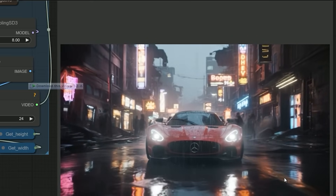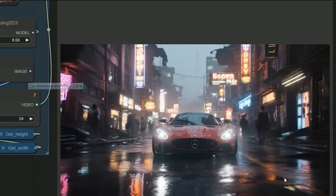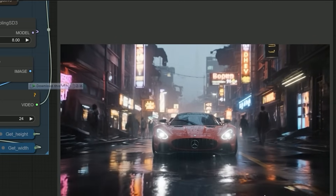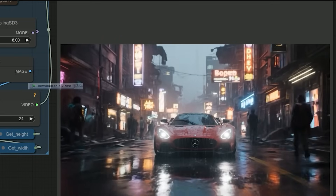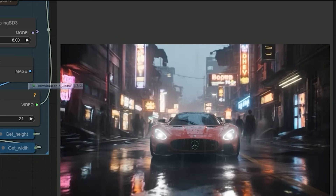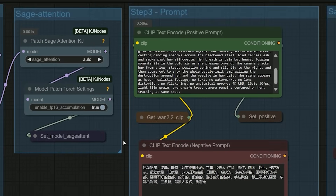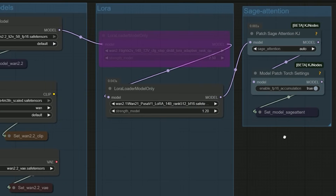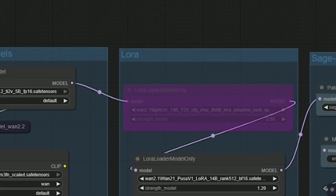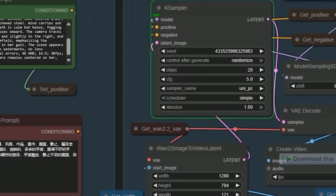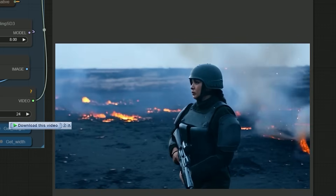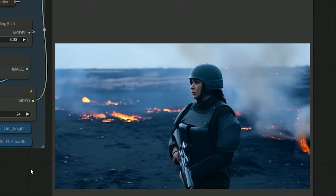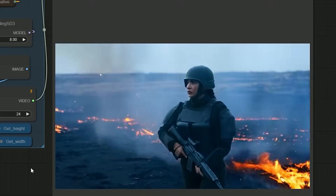Many of you have wondered: what if we try text-to-video? You can easily do that with the same workflow — just bypass the image-to-video group and enter your text prompt in the text encoder. For example, I used the prompt 'a soldier moves forward across a battlefield.' Even using the 10 GB model, the result was solid: smooth motion, good structure, and very usable output.